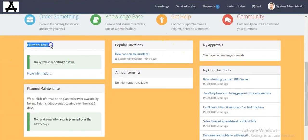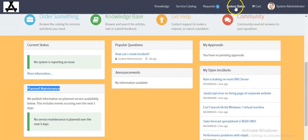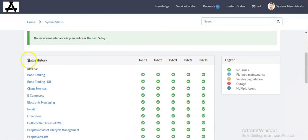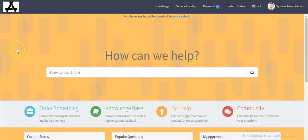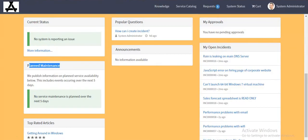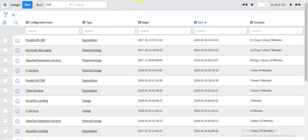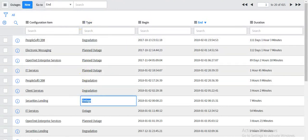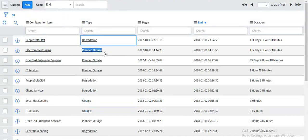The current status widget and claim management with results can also be seen in the system status menu. If you click on this, you will see on this page they have attached current status and maintenance, and status history. Current status and planned maintenance widgets are referring to the CMDB CI outage table. If your type is planned outage, it will come in your planned maintenance widget. If your type is degradation or outage, it will come in your current status widget. There are three types of outages: degradation, planned maintenance, and outage.